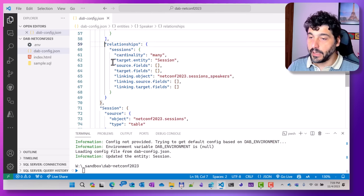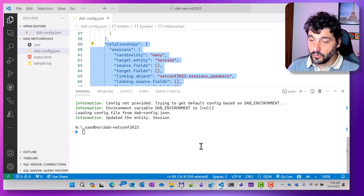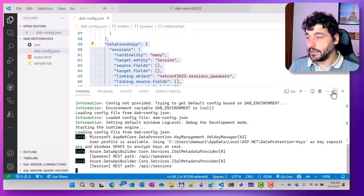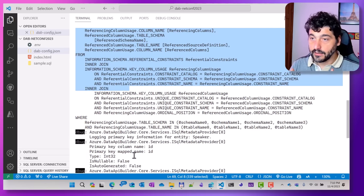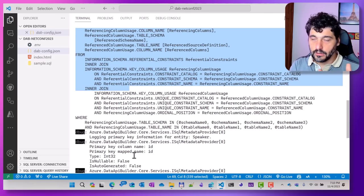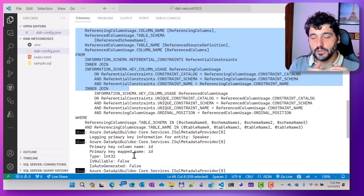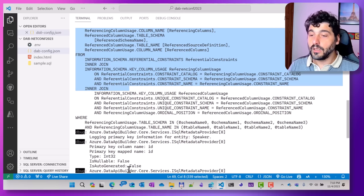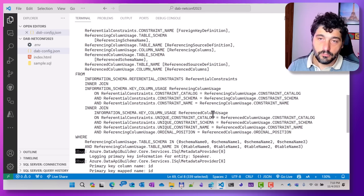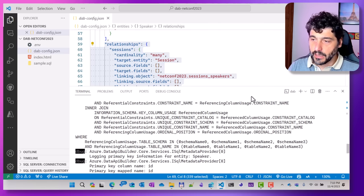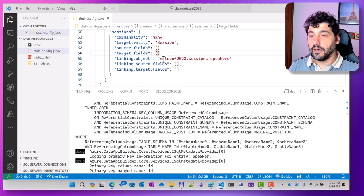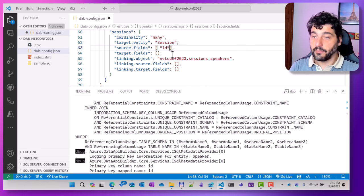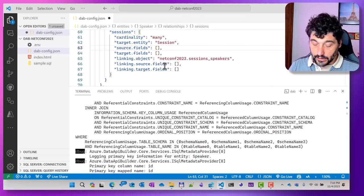Since this is a many-to-many relationship, I also add the other side: updating the session entity with a 'speaker' relationship targeting the speaker object, also with cardinality 'many', using the same linking table. Now the relationship section has been added to my entities. Data API Builder will automatically identify the columns to sustain the relationship — you don't have to manually specify columns. If it can't figure it out due to missing foreign keys or ambiguities, you can always specify the values manually.